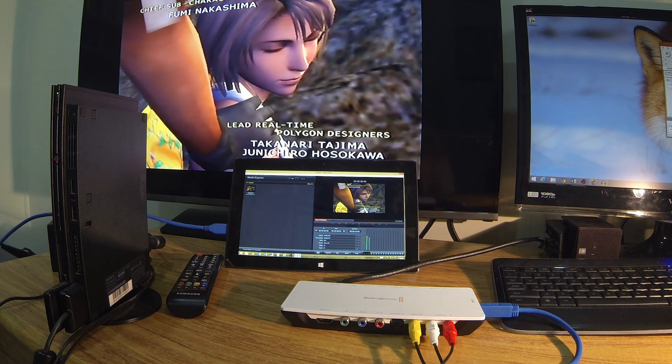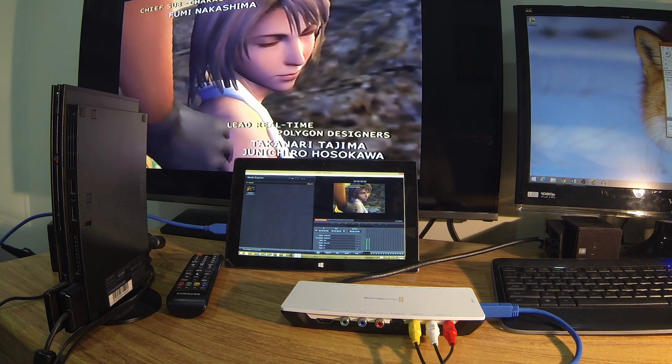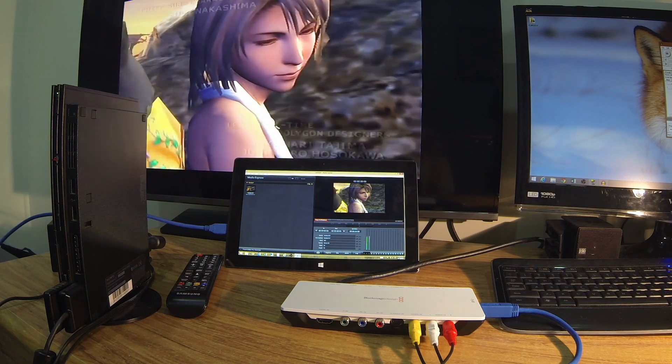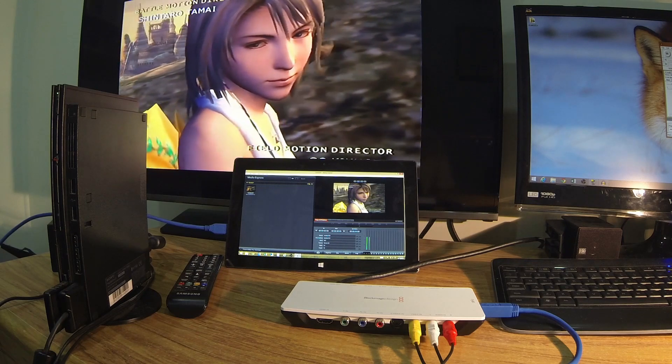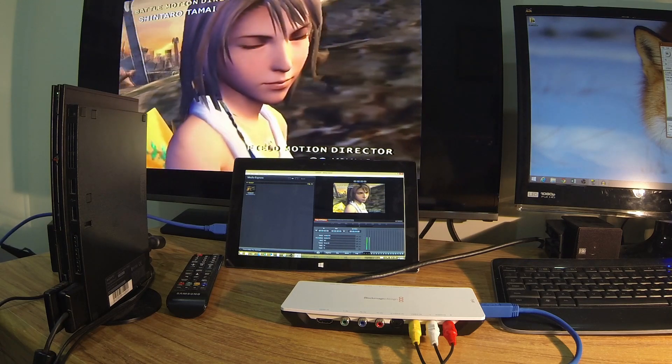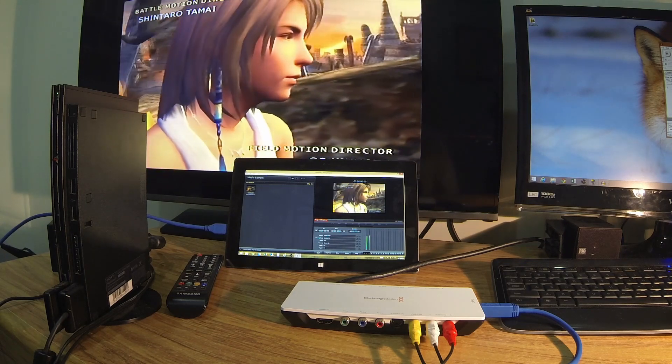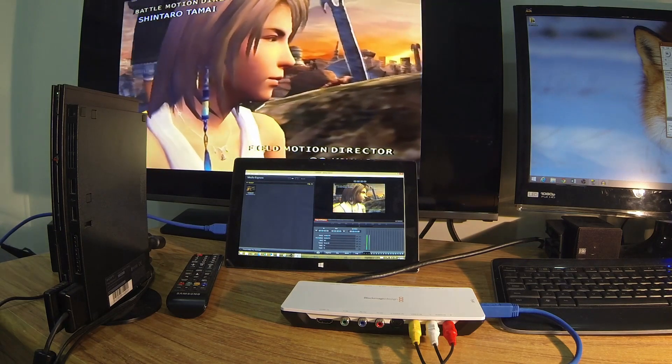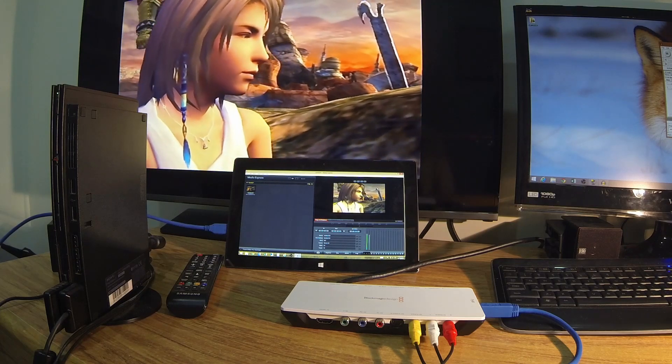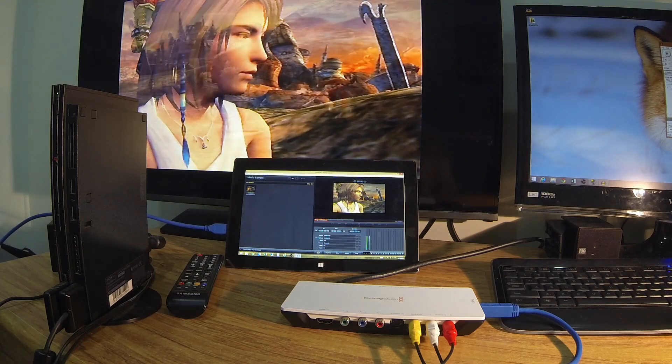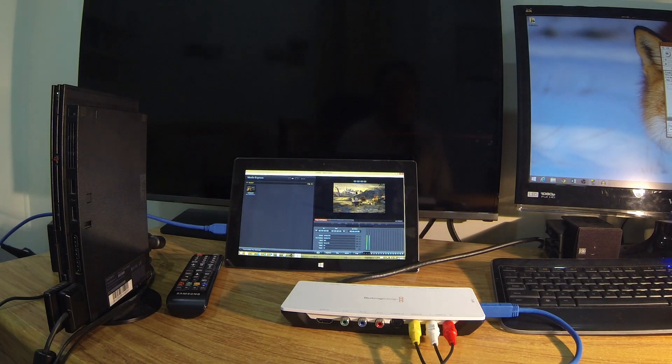But yeah, as you can see, it works great on the Surface Pro, Surface Pro 1. So I'm pretty sure it should work on the Surface Pro 3 if that's what you have, or maybe you have a Surface Pro 2. I think it's cool that it works on the Surface Pro.